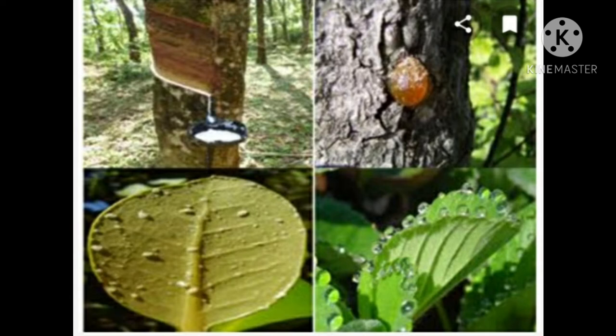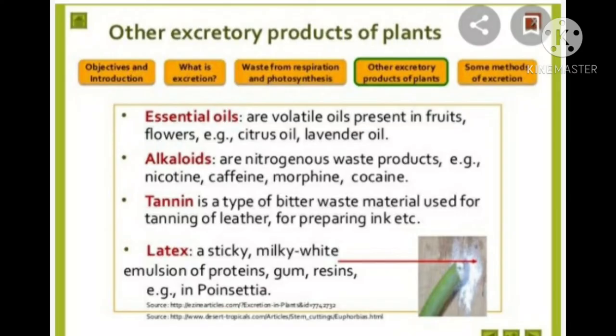For example, root nodules secrete chemicals to attract Rhizobium bacteria into the surroundings to form a symbiotic relationship. These are called secondary metabolites. The biochemical substances produced in plants are of two types: primary metabolites and secondary metabolites. Primary metabolites are usually required for normal growth and development, whereas secondary metabolites are not required for normal growth and development.